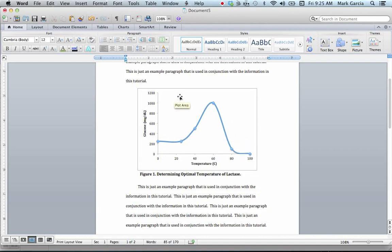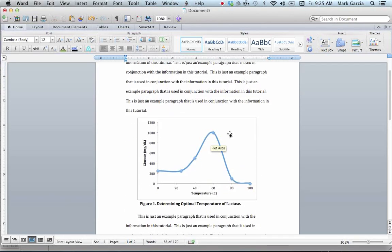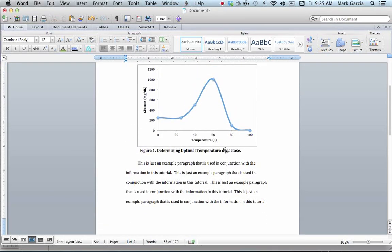I've got my graph from my Excel document now integrated, and I've got a nice figure legend to go along with it, with my text above and below. So that's all you need to do.